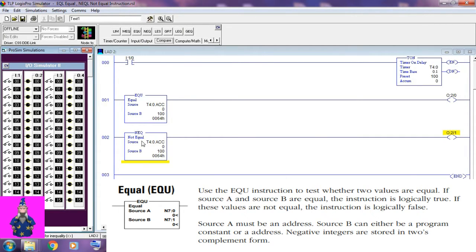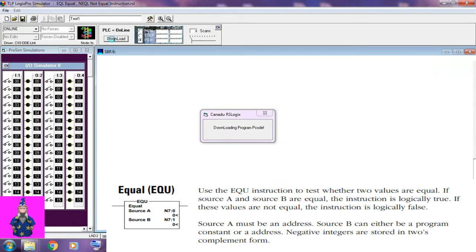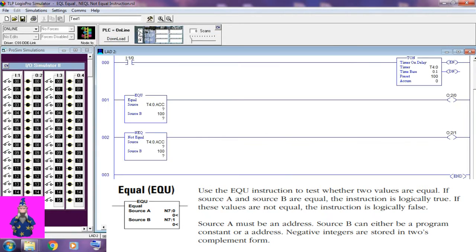Equal — EQU instruction. Use the EQU instruction to test whether two values are equal. If source A and source B are equal, the instruction is logically true. If these values are not equal, the instruction is logically false. Source A must be an address; source B can either be a program constant or an address. Negative integers are stored in two's complement form.